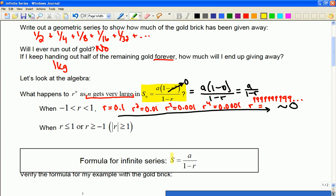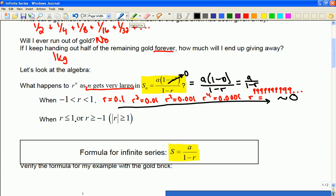That gives us the new infinite series formula. But you have to be careful because it doesn't quite work that way all the time. For example, if the common ratio is too big and I change the situation — say I'm going to give away one kilogram of gold in the first week, two kilograms in the next, then four, then eight kilograms —